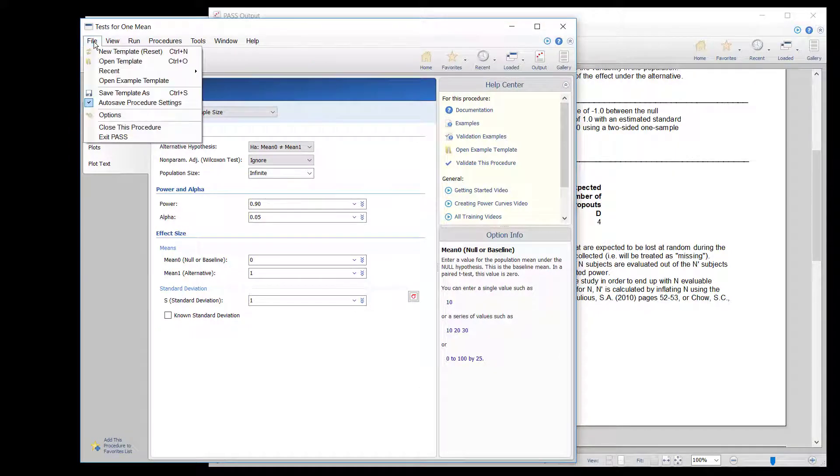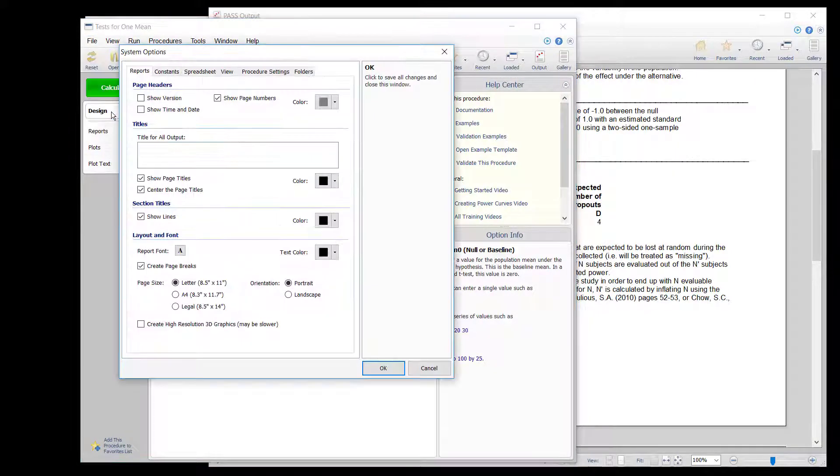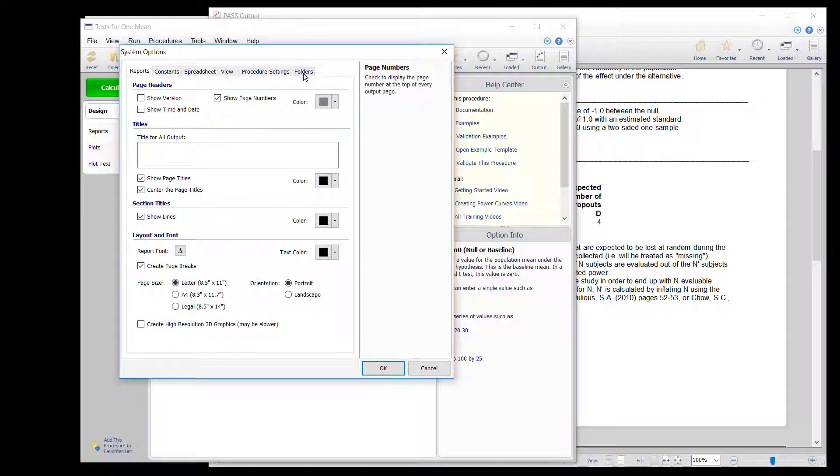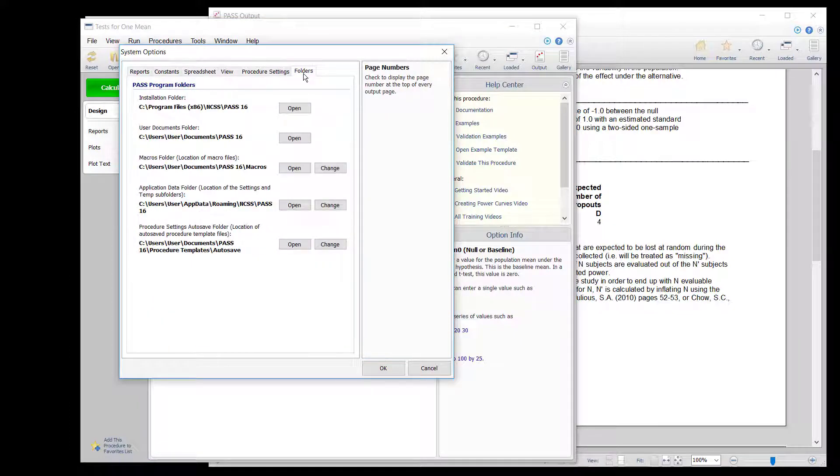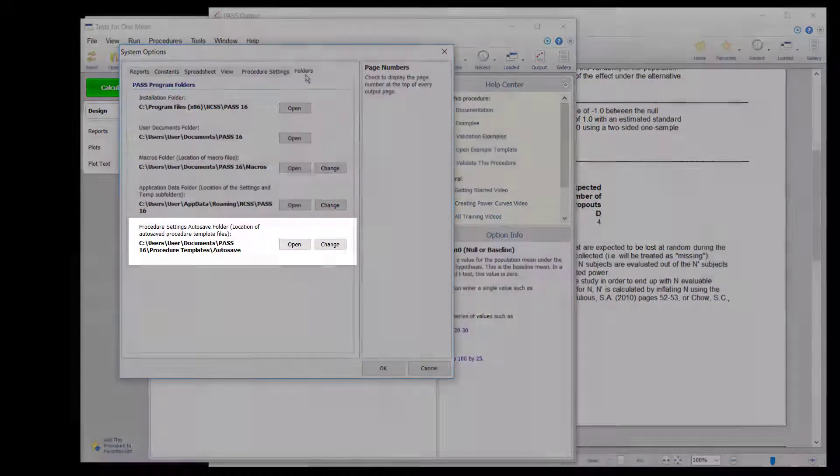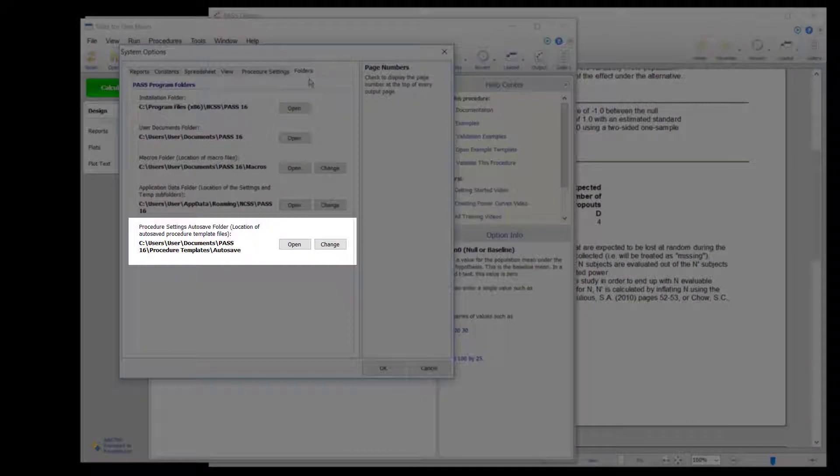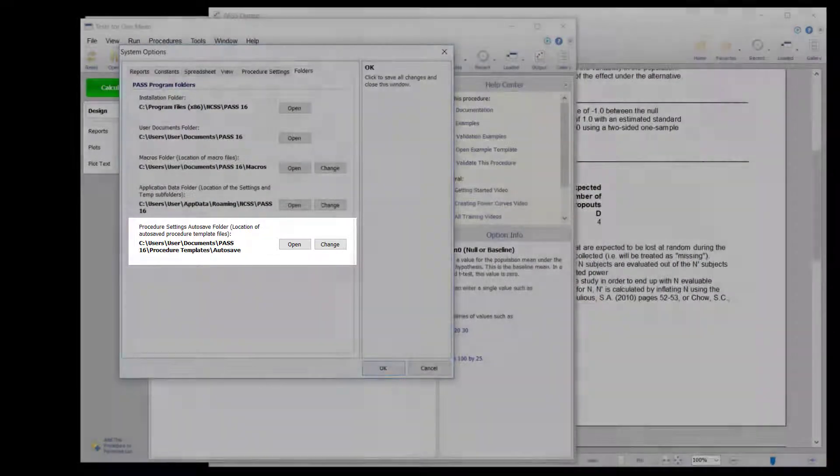Or you can go to File, then Options, and select the Folders tab on the System Options window that appears. From there, you can view, open, and change the Autosave folder.